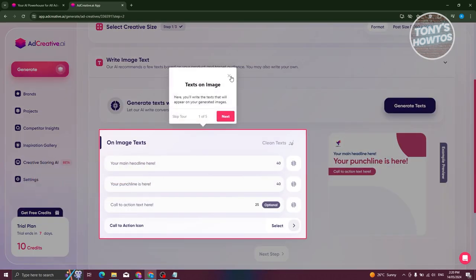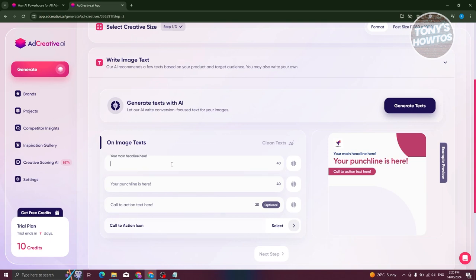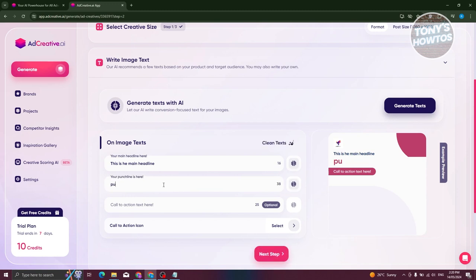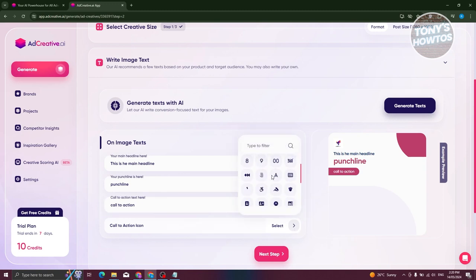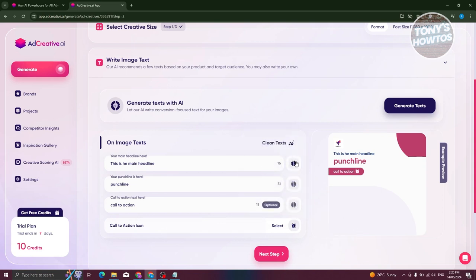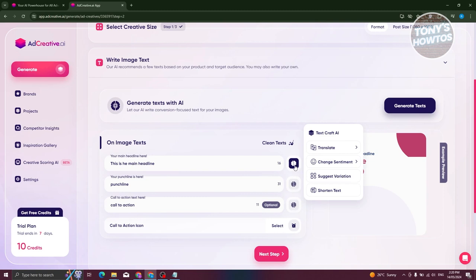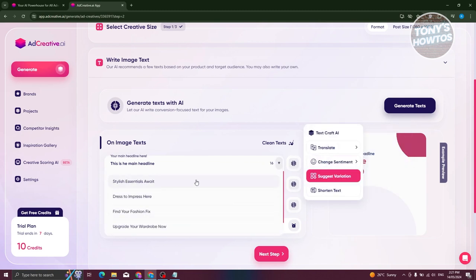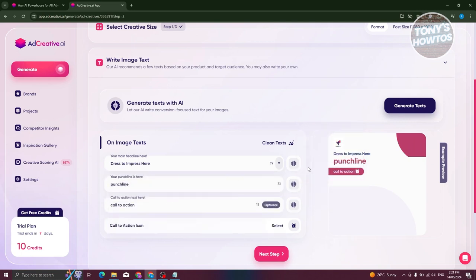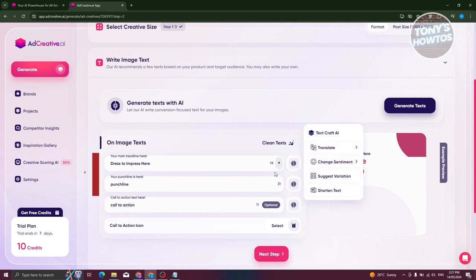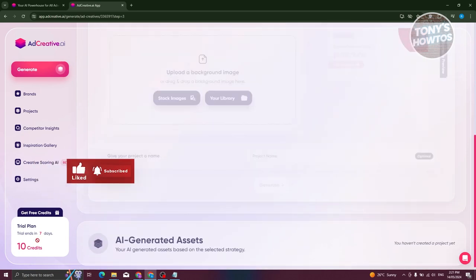From here, we need to add our text on our image. So our main headline is where you'll enter them. For example, I'm going to say 'this is the main headline,' the punchline, and call to action. You can also use the call to action icon — let's choose the icon I want to use. You can also translate, change the sentiment, or suggest variations of what you created. You also have a shortened text tool if you have a really long one. Let's go ahead and click on next step to proceed.